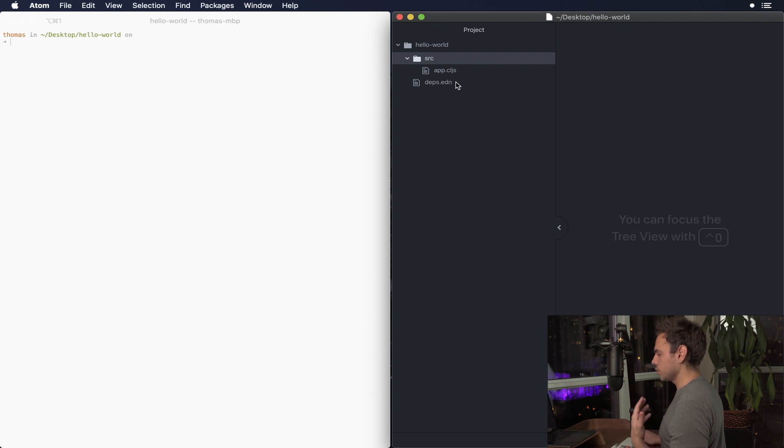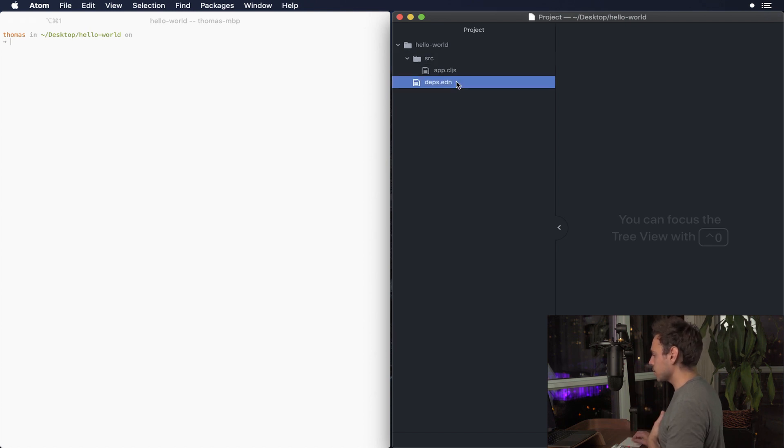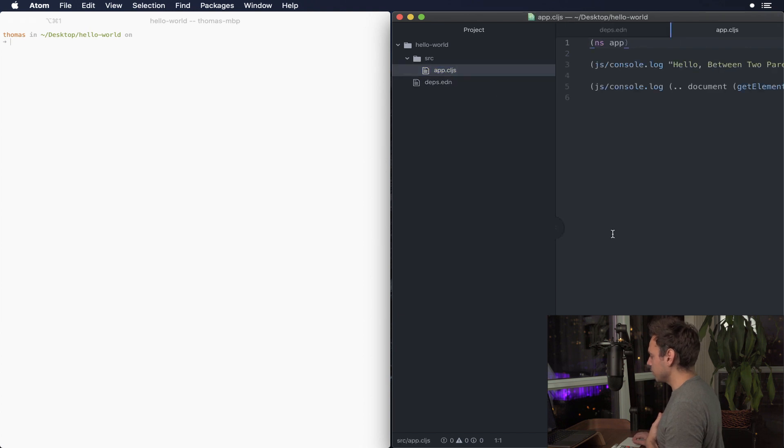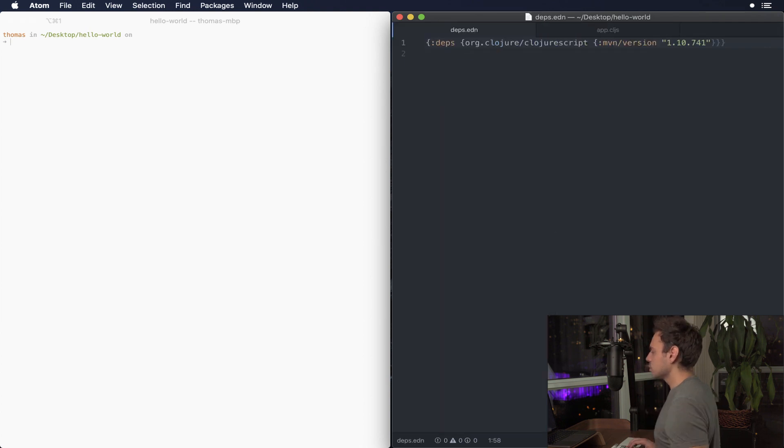So what you're gonna do in order to run the ClojureScript socket REPL is open deps.edn and we're also just gonna open app.cljs for later.